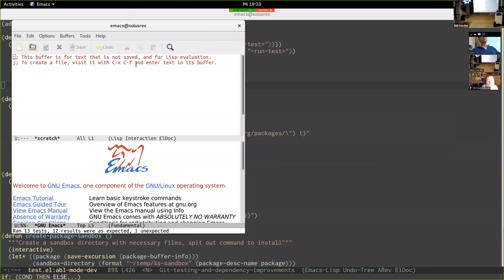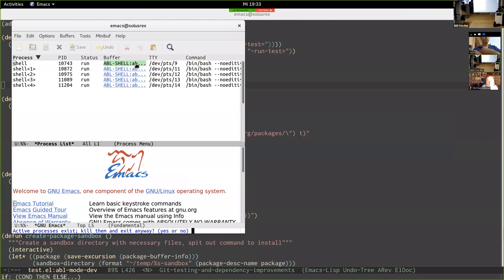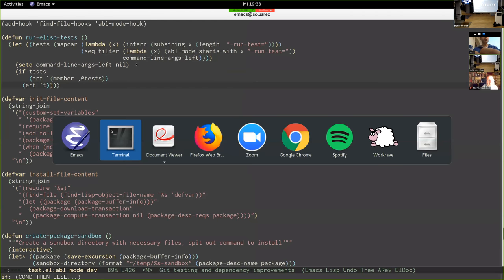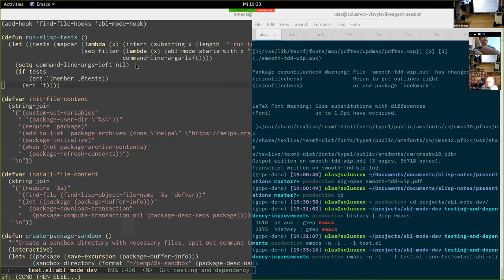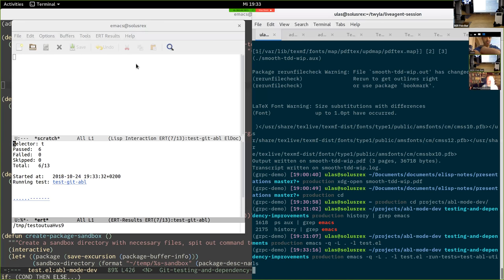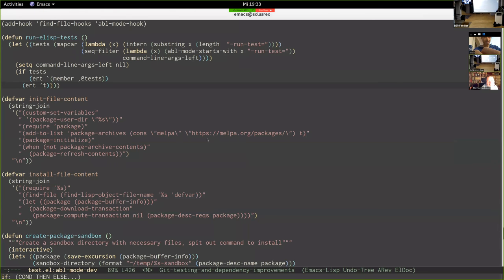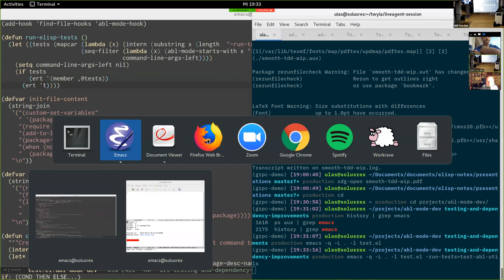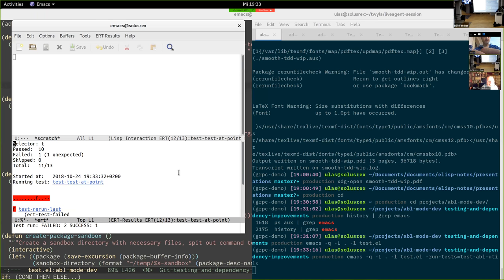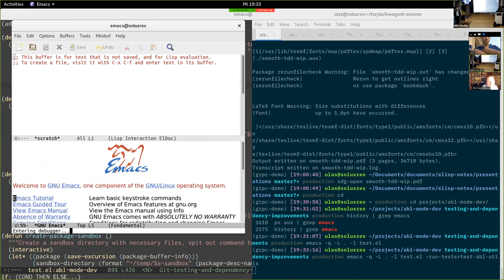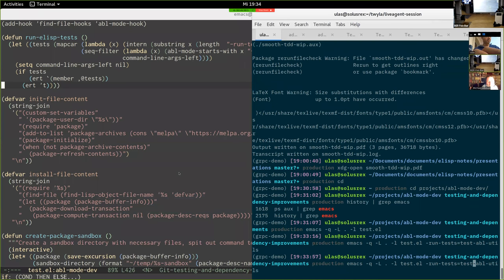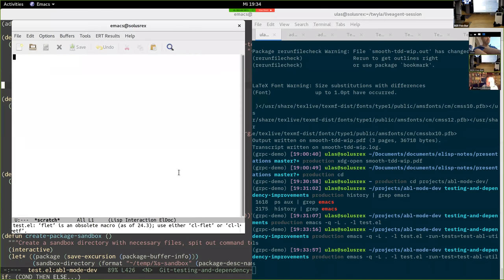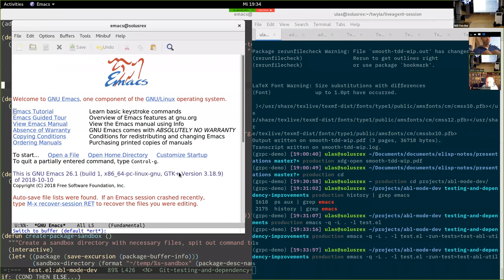Running all the tests works, but what we want is to pass specific test names as arguments. With this setup that's actually possible: you can pass run-test and then the test name, for example test-abl-view-tools, and it runs just that one test. There's the ERT buffer — it runs exactly the one test specified.